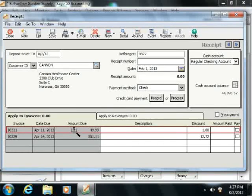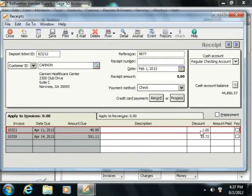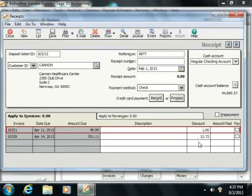You can enter a description for each invoice into the Description field if desired. If the customer qualifies for a discount, that amount will be displayed here as well, and you can change it if needed.